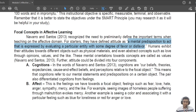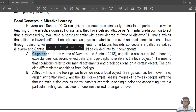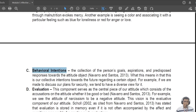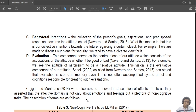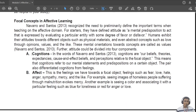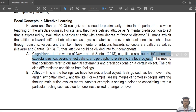Attitude is a very broad concept. Navarro and Santos divide it into four components: cognition, affect, behavioral intentions, and evaluation. Starting with cognition — according to Navarro and Santos, cognitions are our beliefs, theories, expectancies, cause-and-effect beliefs, and perceptions relative to the focal object. Basically, these are our knowledge towards a particular idea.